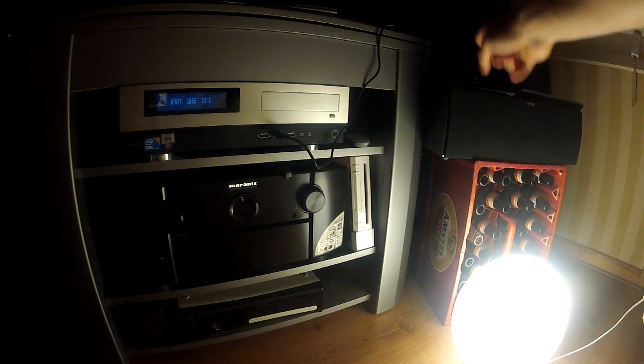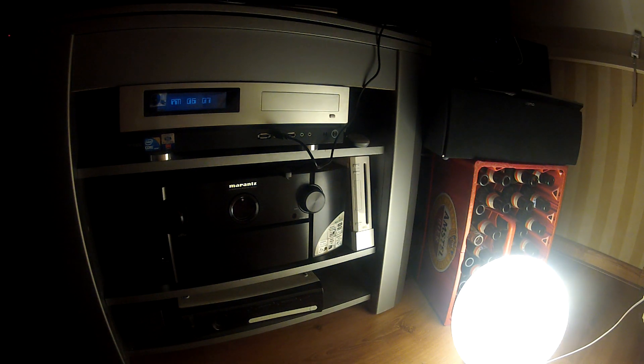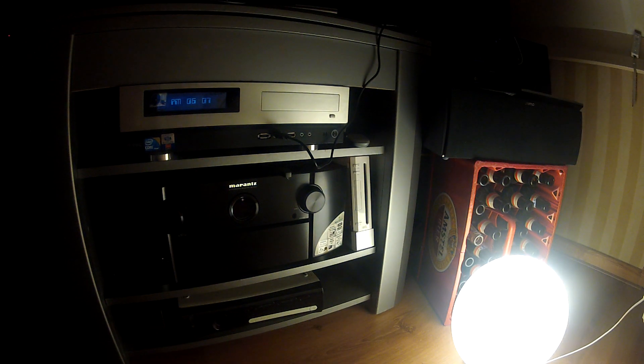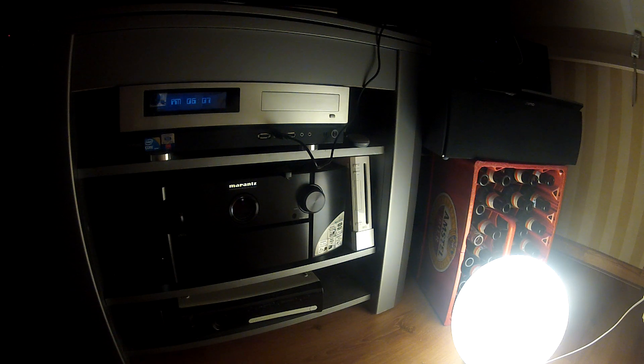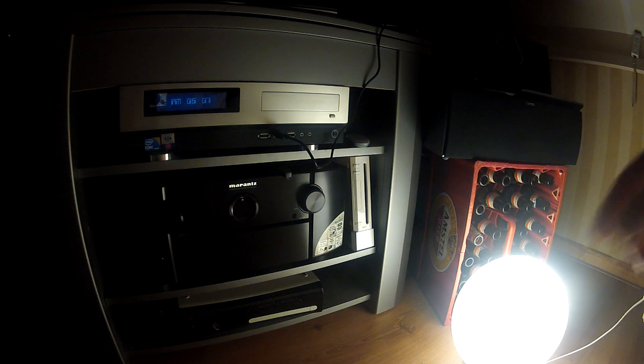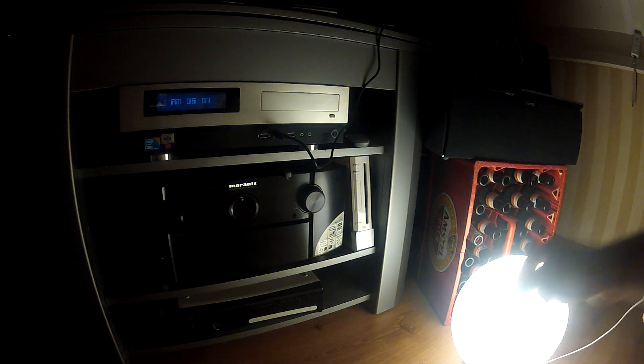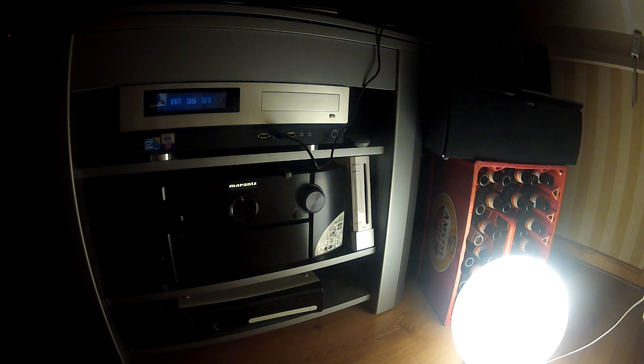AutoSqueeze is a Squeezebox Tasker plugin you can use to control your Squeezeboxes, which is up here, and AutoU you can use to control your Philips Hue light bulbs.